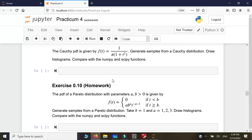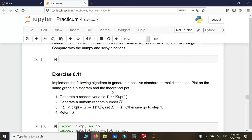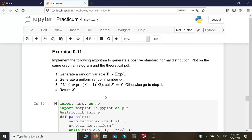These days it's a big advantage to know a programming language like Python, and most universities teach Python at the first-year level. Now we come to the next algorithm: the acceptance-rejection method. We will implement this to generate a positive standard normal distribution from the exponential distribution.